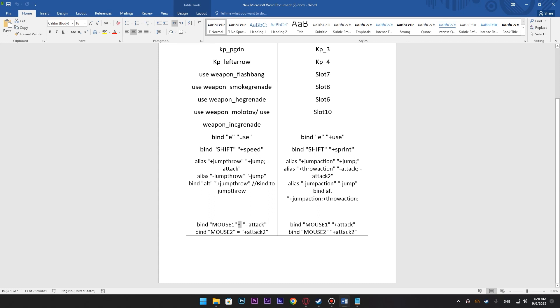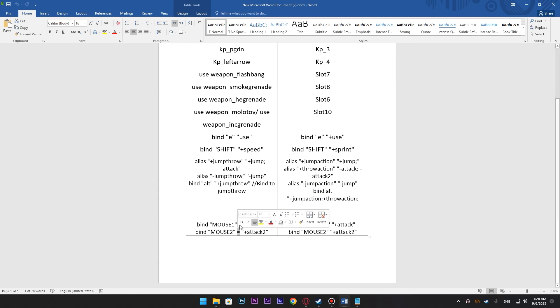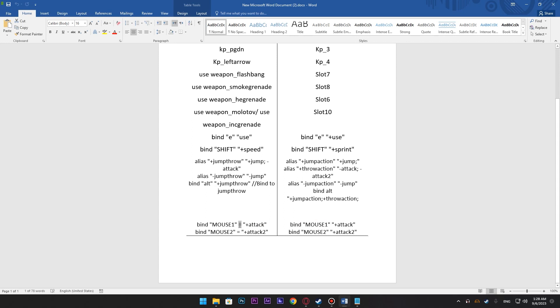And one more thing, the mouse1 and mouse2 binds, they don't have an equals sign anymore. I think this also works in CSGO without an equals sign but I had this in my CFG and for some reason it wasn't working.